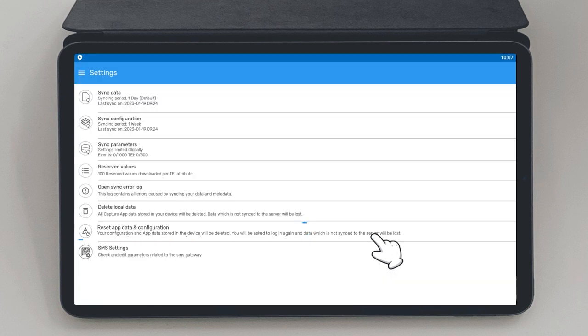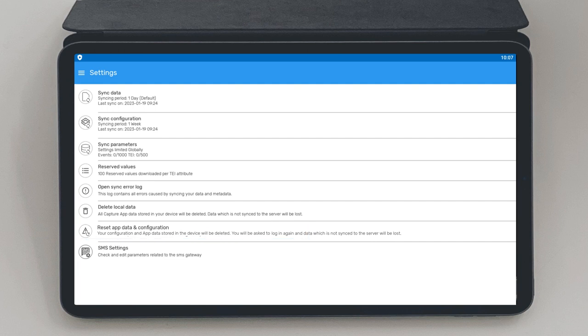Reset App Data and Configuration. This option deletes all configurations and data stored on the device. This option also causes loss of all data that has not been synchronized yet.